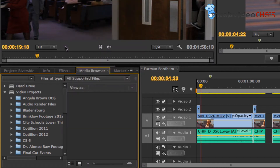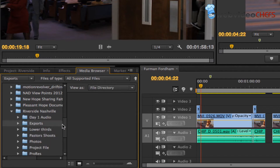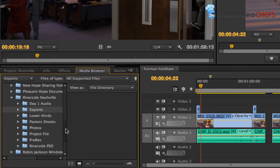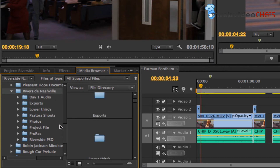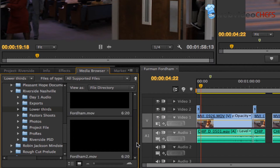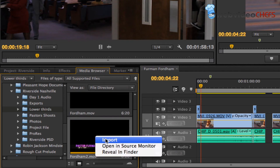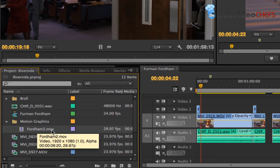I'm going to stick with all supported files and go down to the project called Riverside Nashville. I have a folder called Lower Thirds — let's find that. It shows two lower thirds. I have one six-second lower third. I'm going to right-click on this and hit Import. I don't have to import it though — I can just double-click on it and see it in the source monitor. But I'll import it and notice it goes right into the correct folder.